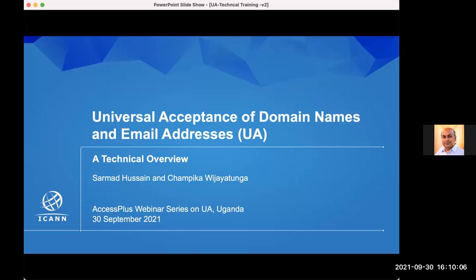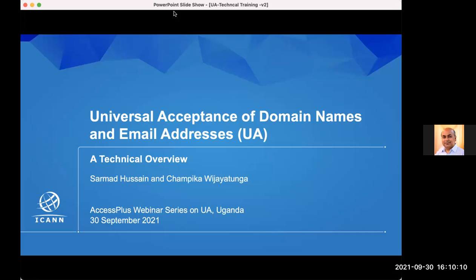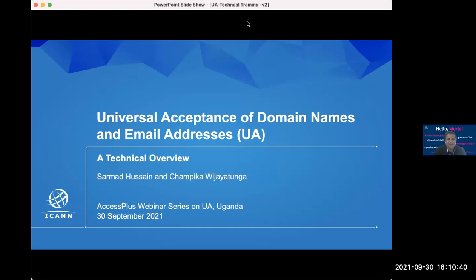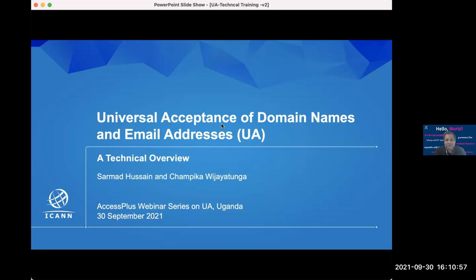Thank you, Innocent. My name is Sarmad Hussain and I am with the IDN — internationalized domain name — and universal acceptance program at ICANN. I'll request Champika to briefly introduce himself as well. Hello everyone — as Sarmad said, I'm also from ICANN, from the office of the CTO team. I look forward to this training today. Thank you very much.